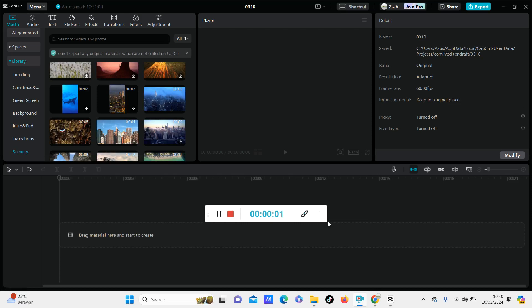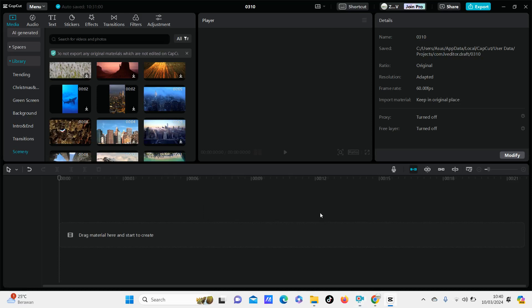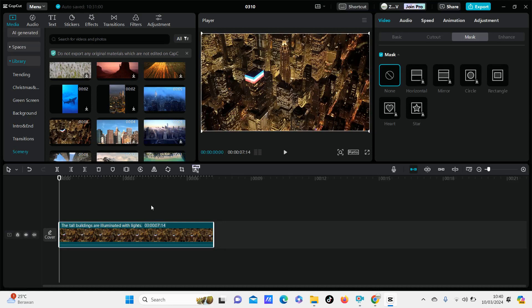Hello everyone and welcome to this channel. In this video I'm going to show you how to easily make a rounded corner video in CapCut PC app. First, open the CapCut PC app and select the video that you want to edit.